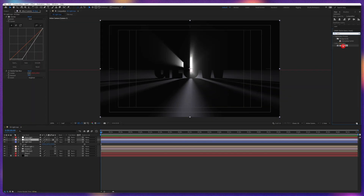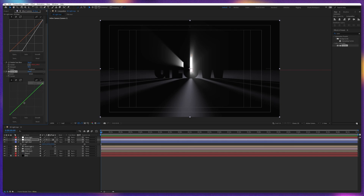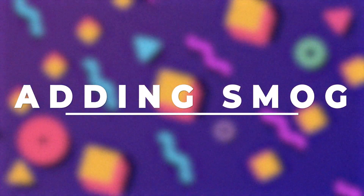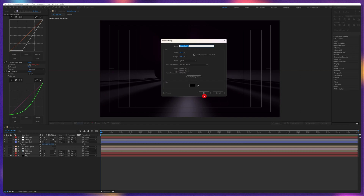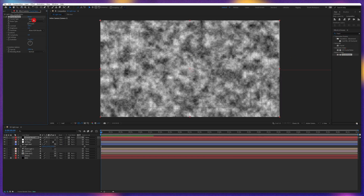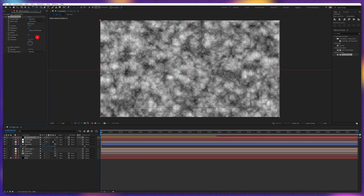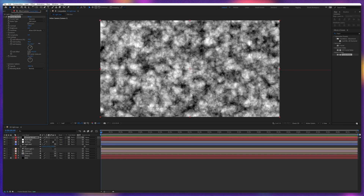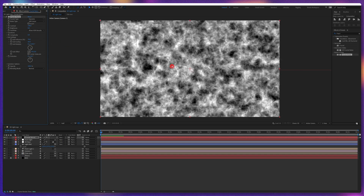Now we're going to do some color grading. Let's add another curves effect, change the channel to green, and make some purple light. Now we're going to add a smoke glowing effect. Let's add a solid layer, name it 'fractal noise,' and apply fractal noise on this layer. Let's change the fractal type to Dynamic and increase the contrast to around 140. Under the sub settings, we can add some rotation to add variation for a smoke fiery look.